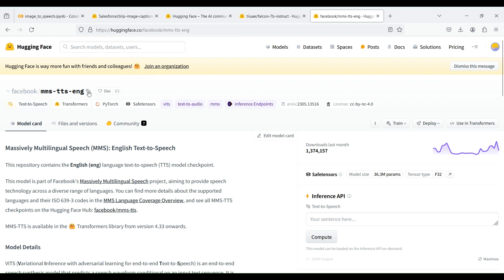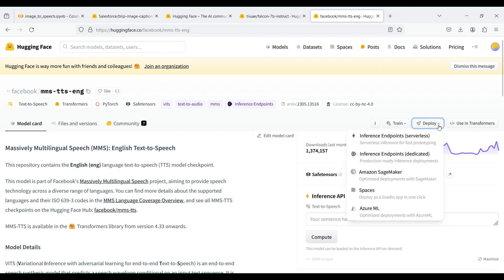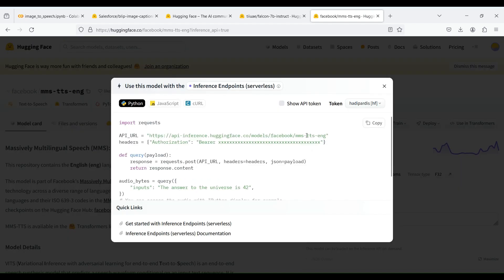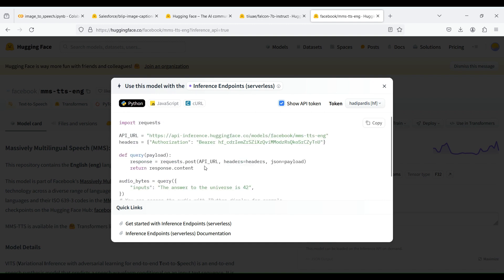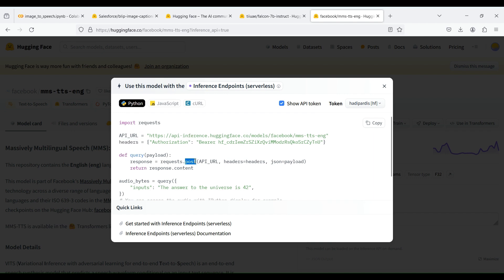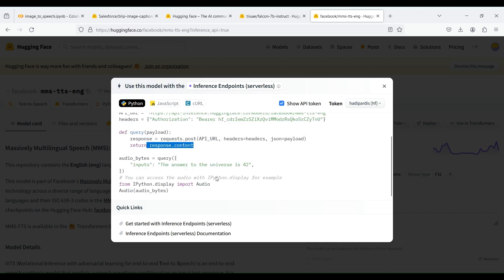A simple way to use the model is to use its API. To get its API, simply click on Deploy and choose the first item. Then check the Show API token and copy the generated code. This code calls a URL and passes your HuggingFace access token into its header. After that, it sends your input text as a query to the URL along with the header. The model then generates a speech out of your text and sends back the audio content. You can then play the generated audio or save it to an audio file.